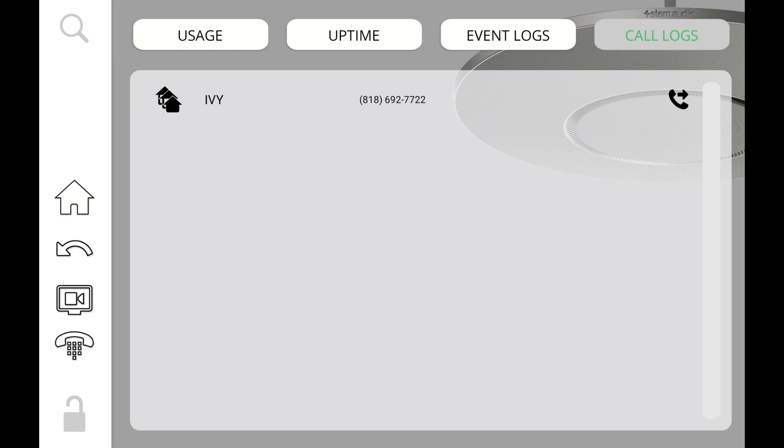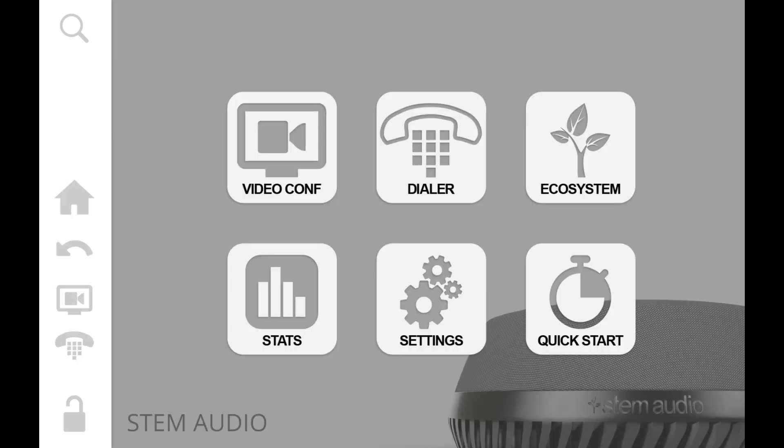Then the last button that we're actually not going to talk about in this video is the settings button or as we call the advanced settings and that is going to be for a separate video. So that's it we covered everything that you need to know about the stem audio ecosystem platform. If you understood everything we talked about you're ready to go, you're ready to use the platform into different devices. The only thing we didn't really dive into are the advanced settings which we'll do in a separate video but by this point you should be good to go.